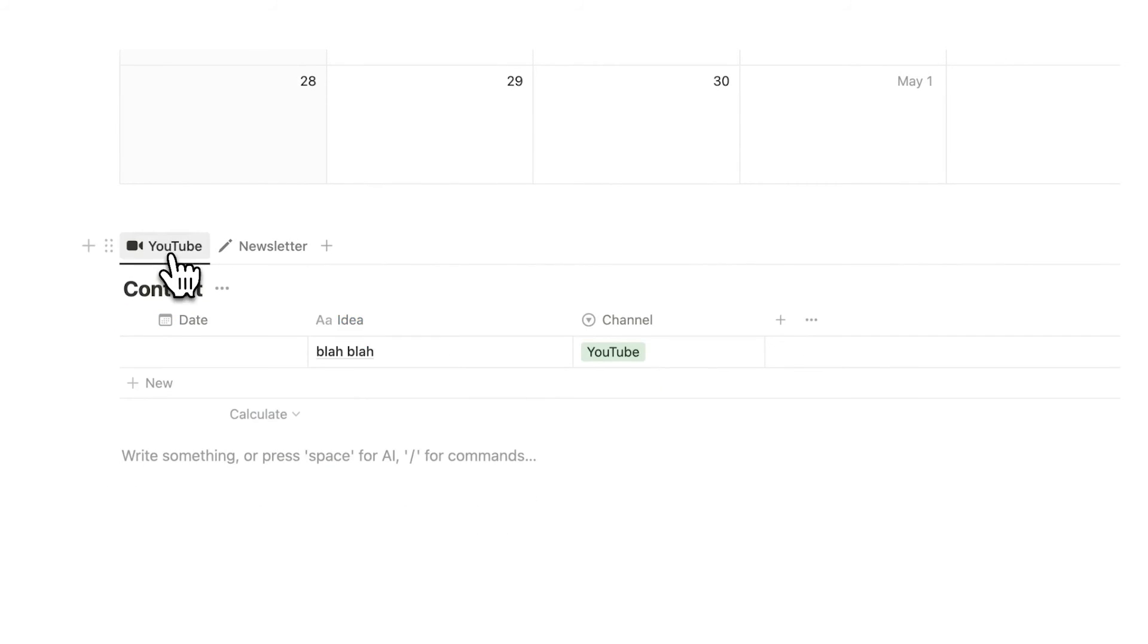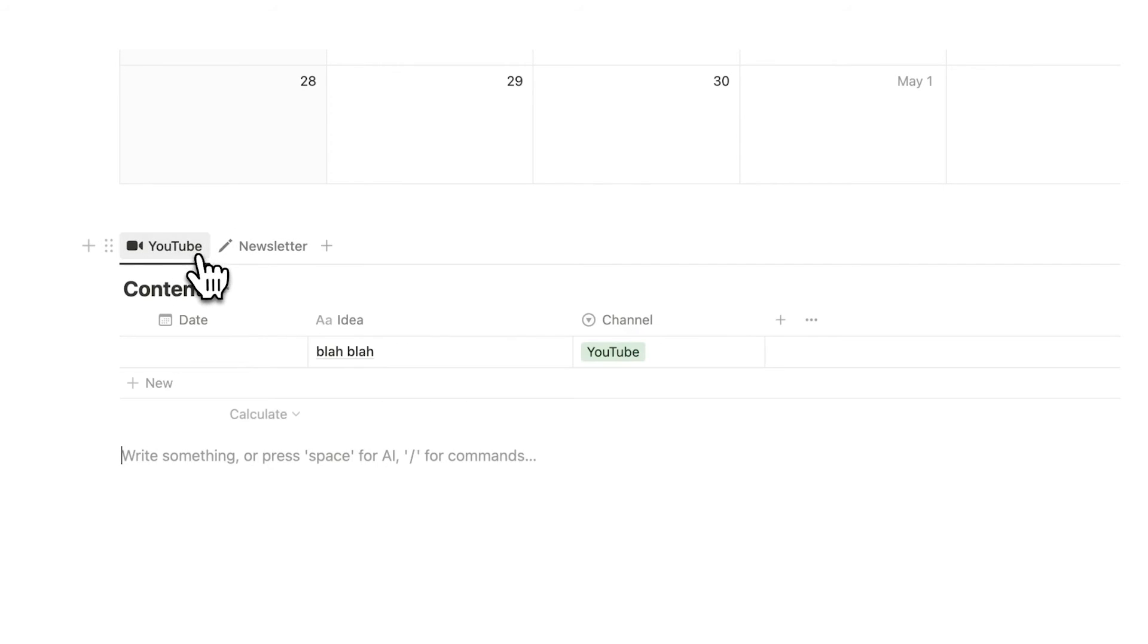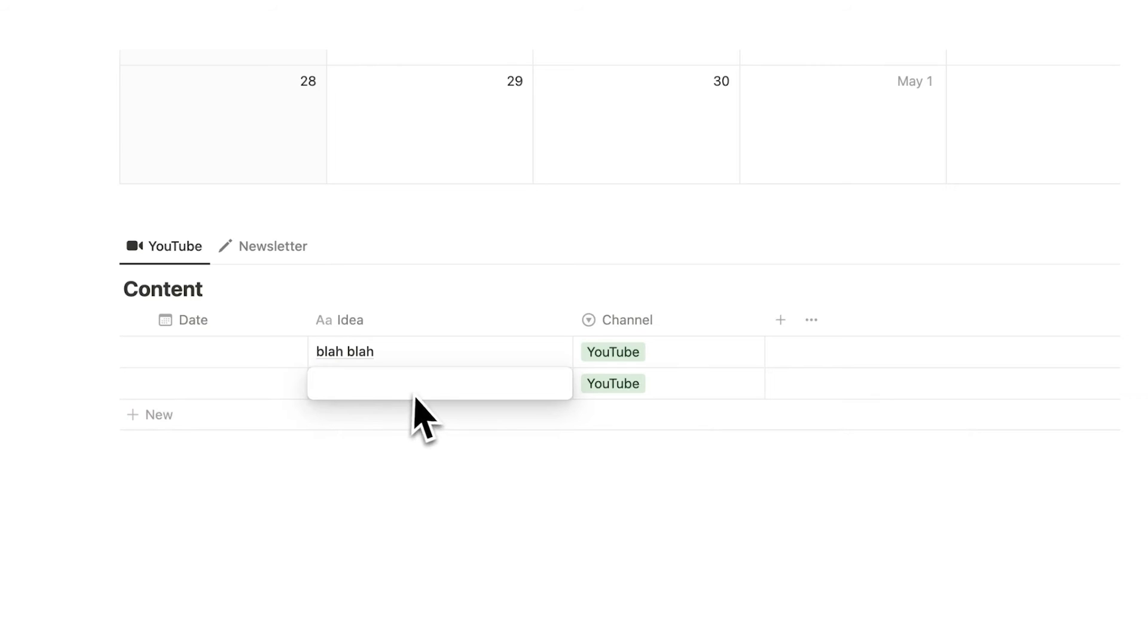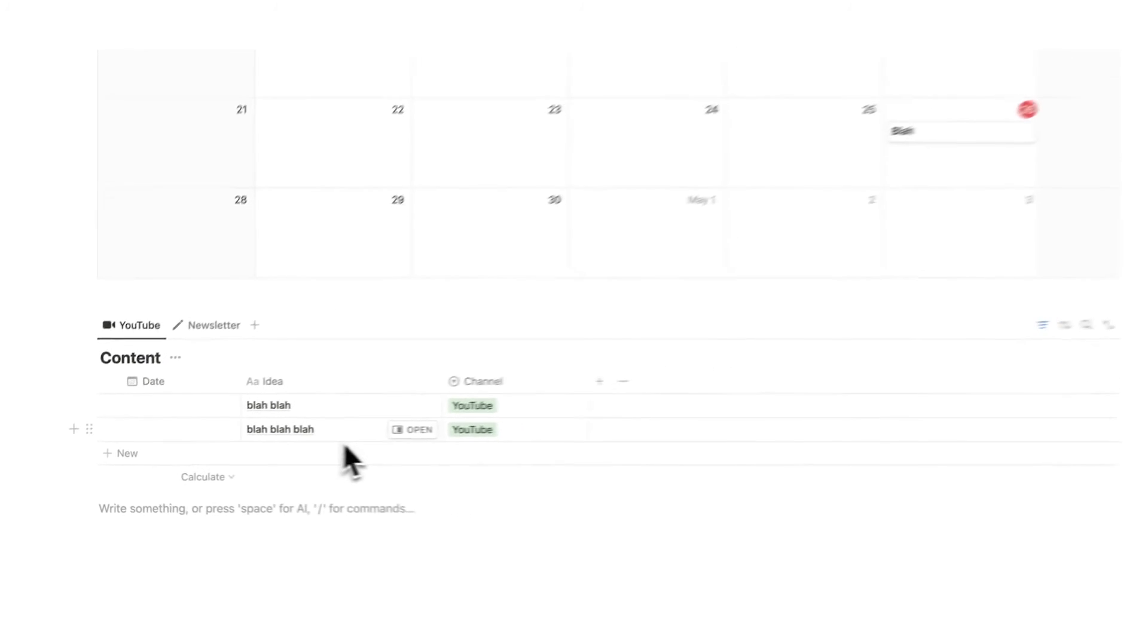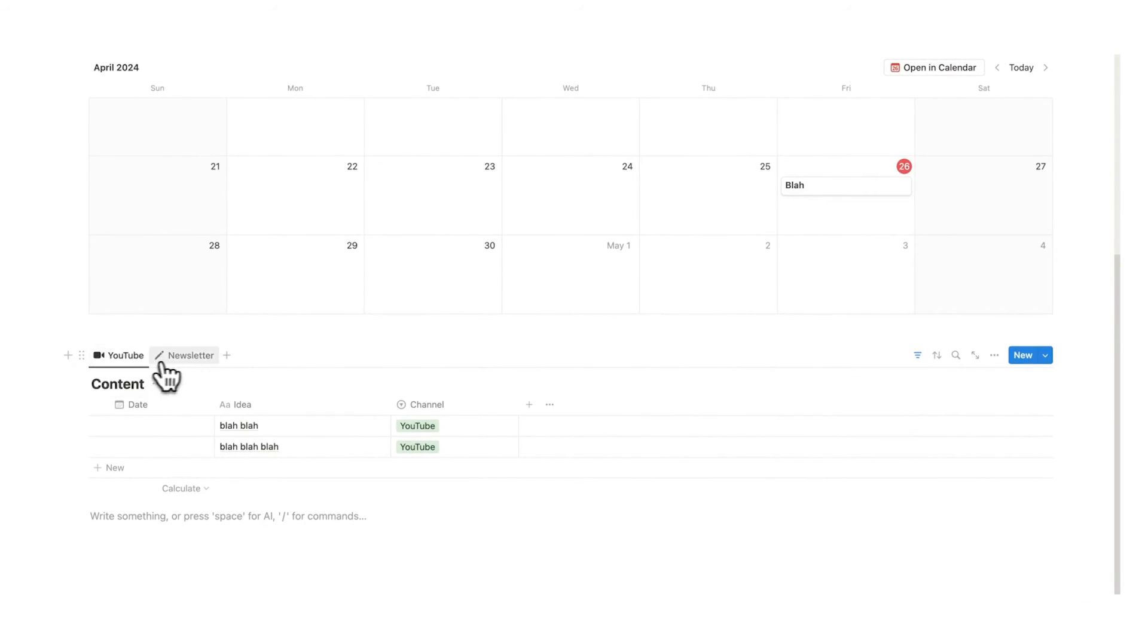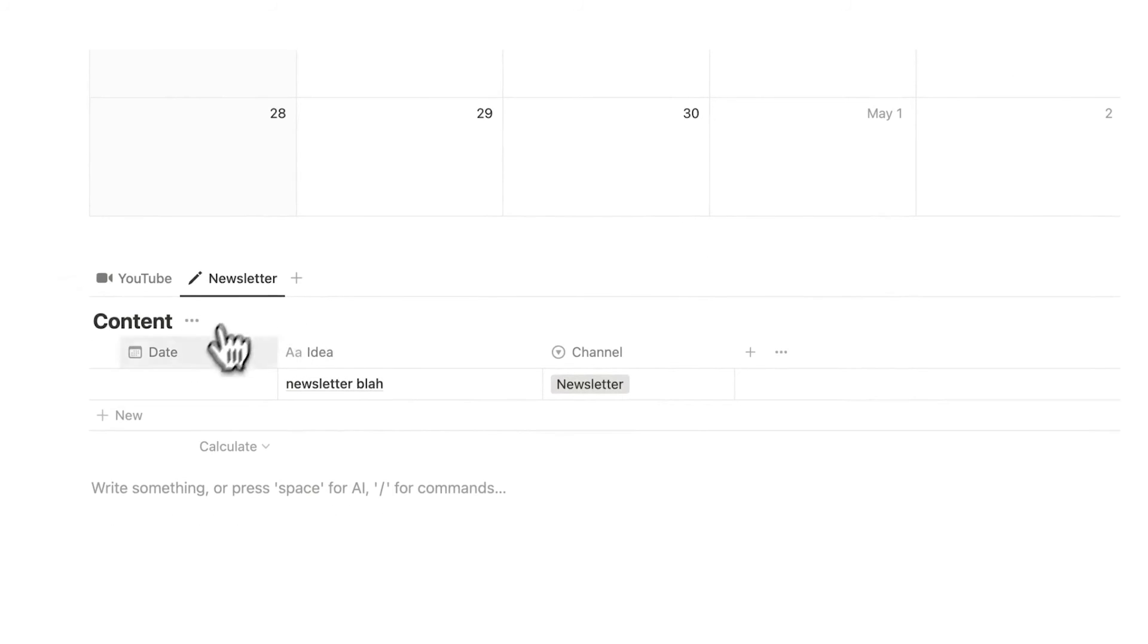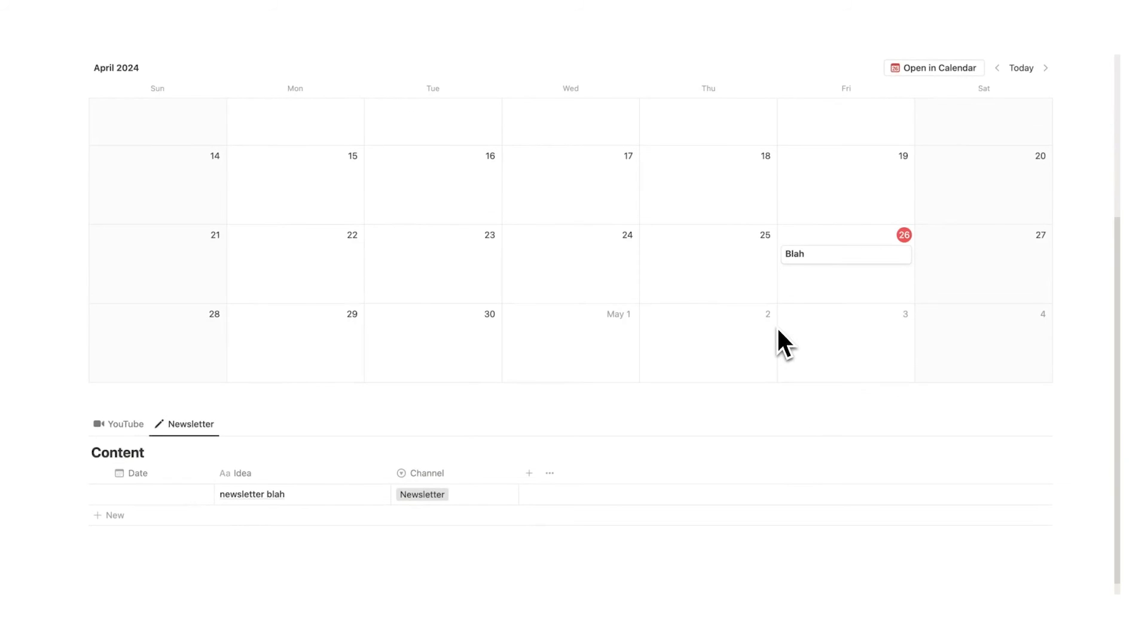And now we have a simple idea capture system, YouTube and newsletter. So anytime we think of a YouTube idea we can just add it in here. I've now added this in here as a YouTube idea and I've got all of my newsletter ideas in here.